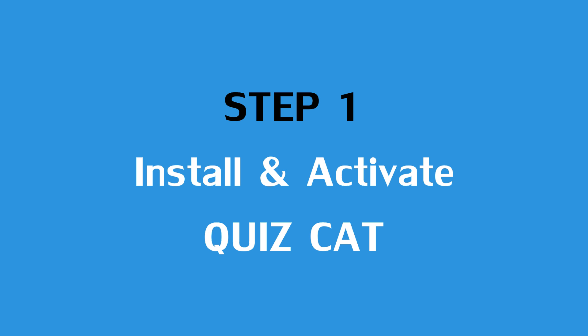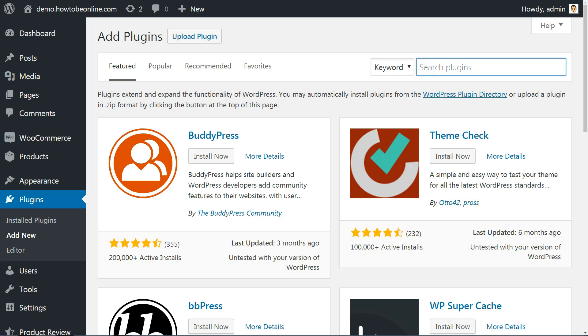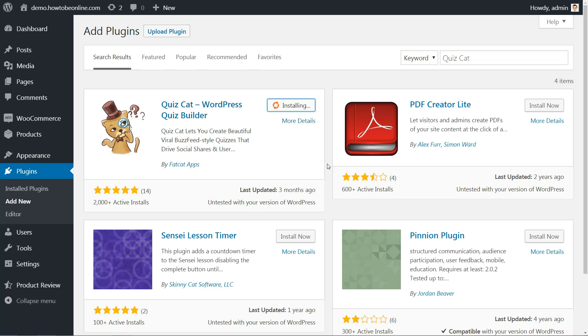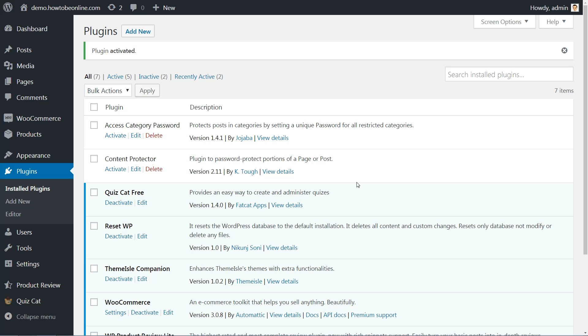Quizcat is free and listed at the WordPress.org plugin directory. To get started, you can install the plugin directly from your WordPress dashboard. Make sure to activate it, then you can head to the new Quizcat link in your WordPress dashboard sidebar.